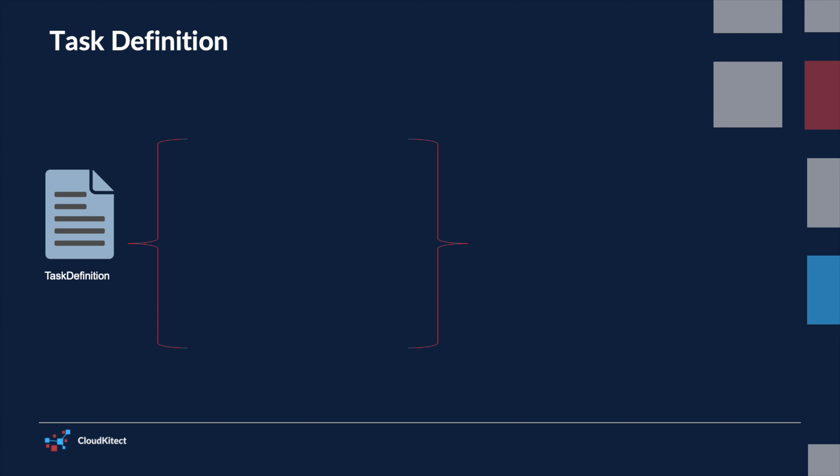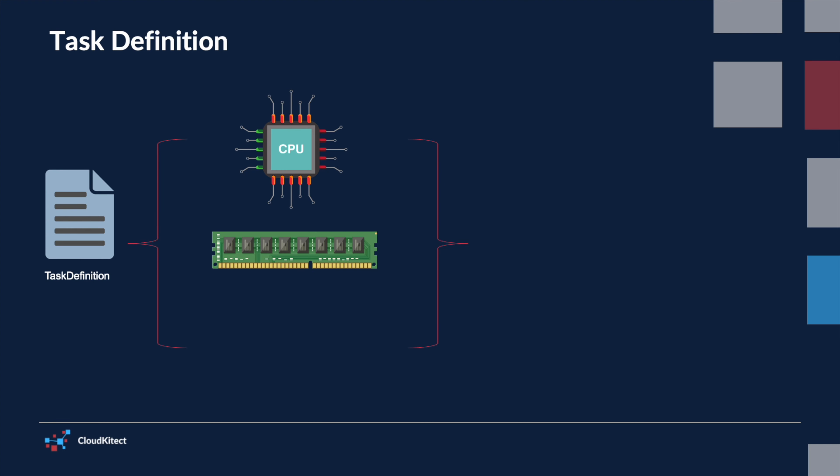A task definition is a text file, typically in JSON format, that outlines various parameters of your application such as CPU, memory, etc. And it specifies details for one or more containers that collectively make up your application.